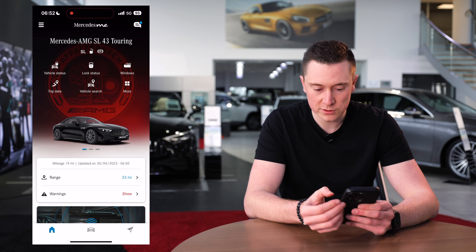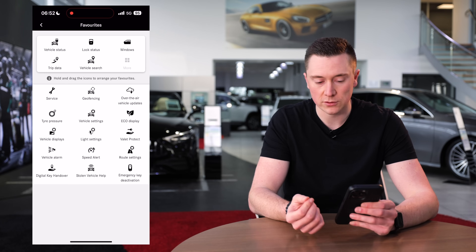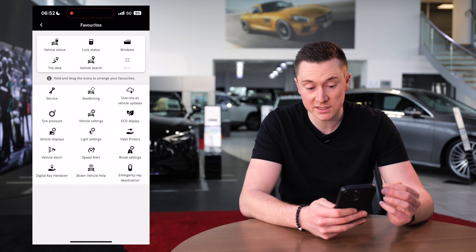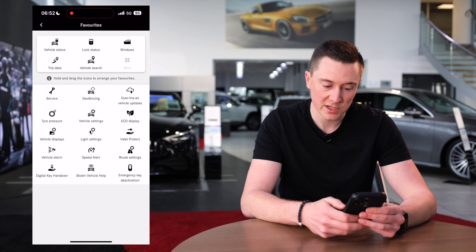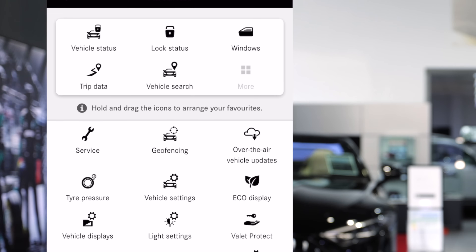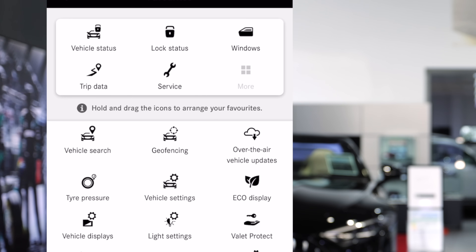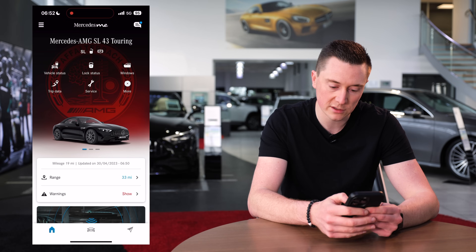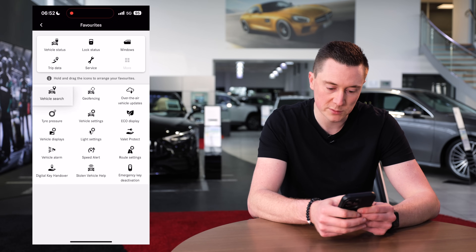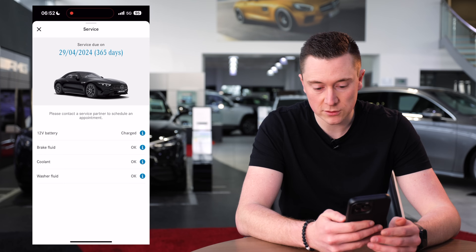The 'More' section shows all the extra things you can do on Mercedes me. What we've just gone through is the favourites section at the top — you can hold and drag the icons to arrange your favourites. So if you always want to see the service menu, for example, you can hold your finger on it and move it up to the home screen. You can choose which icons appear on the home screen.